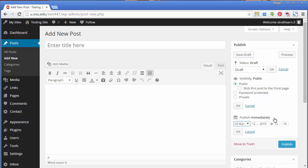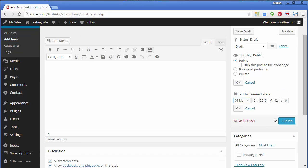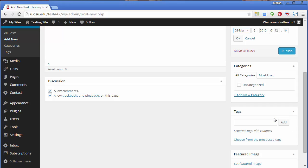Posts also give you the option to select categories and tags. These are a useful way to organize your posts. Additionally, you can choose to allow comments by checking the Allow Comments box in the Discussion section below your post.